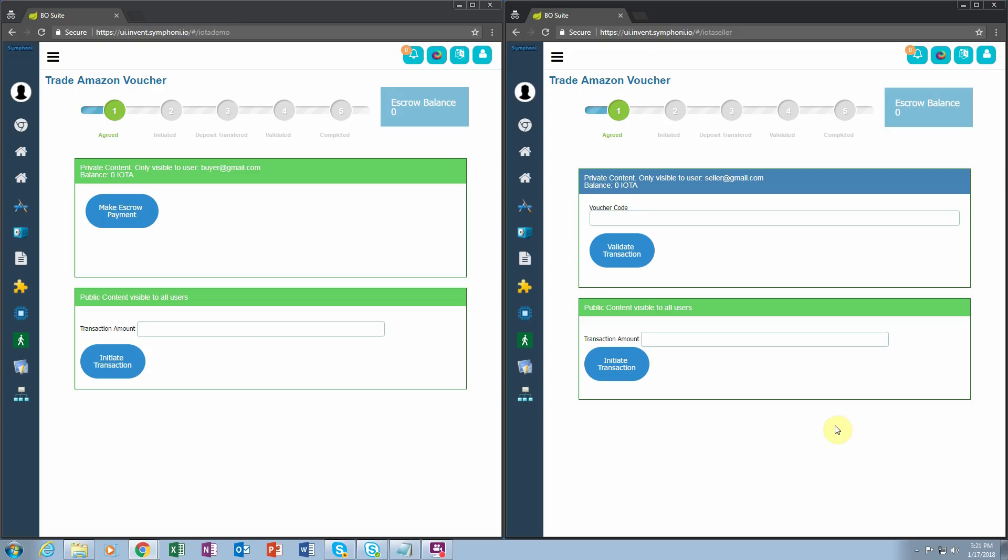Specifically, in this transaction a buyer is buying an Amazon gift card from a seller. He may have discovered this seller on Craigslist or anywhere else.